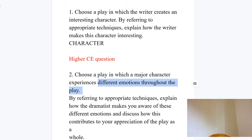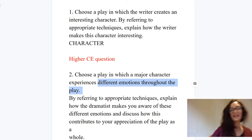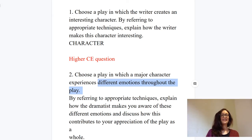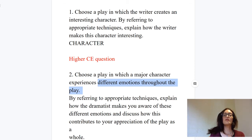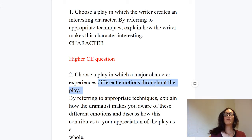I'm just going to go and turn off my bread maker — sorry about that! The realities of online teaching. So: different emotions throughout the play, and we're going to pick the character of Macbeth for this question.